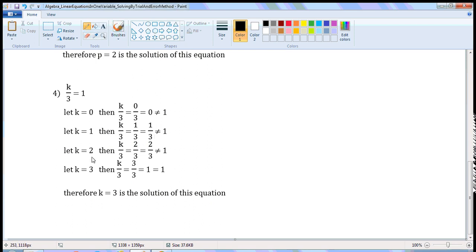Let k is equal to 2. Then, k by 3 is equal to 2 by 3. 2 by 3 is not equal to 1.